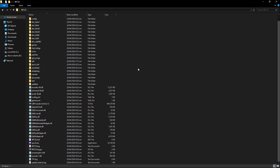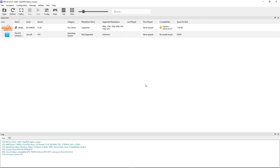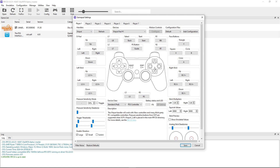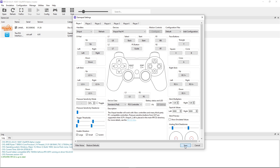Now all that's left is to configure the controller, so you can open the emulator again. Click on Pads — this emulator has an automatic mapping function. If your controller is already plugged in, click on Handlers and select the device you're using. In my case I have an Xbox controller so I'm going to click on XInput, and just like that the controller is already configured. You can also use your keyboard if that's what you prefer. Click Save when done.